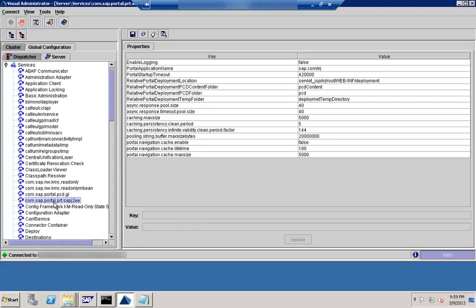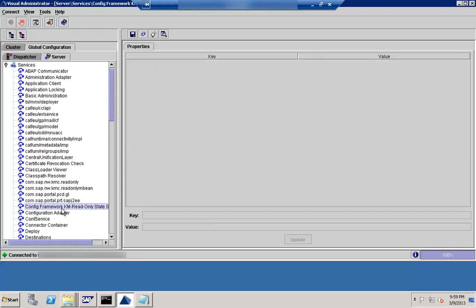The next thing is the Component Build Service. You will find this under services, but it is mainly available in a development infrastructure — basically where you have the NWDI (NetWeaver Development Infrastructure) created. If you have NWDI, you will find that component there.